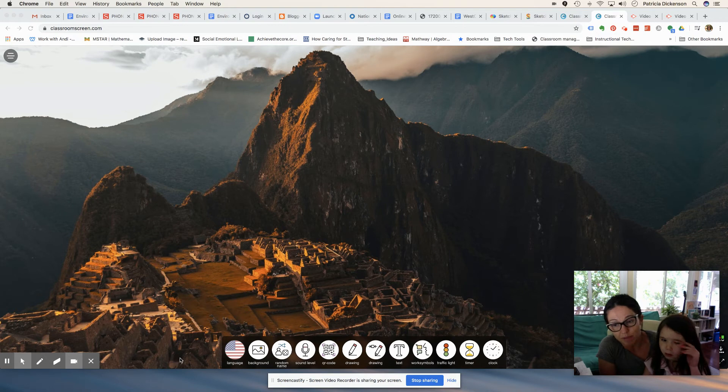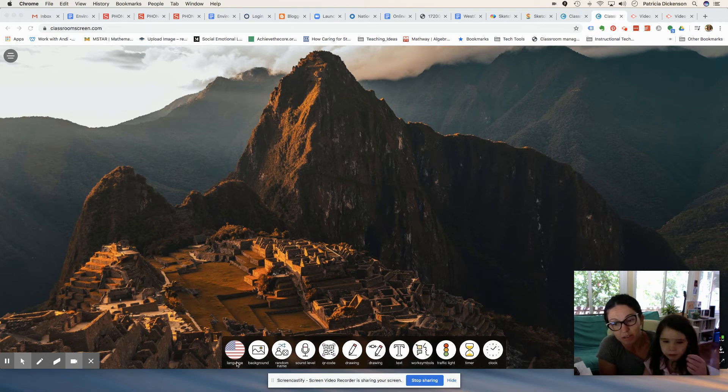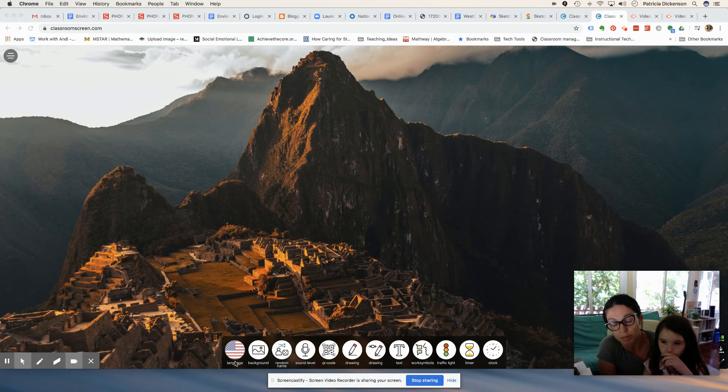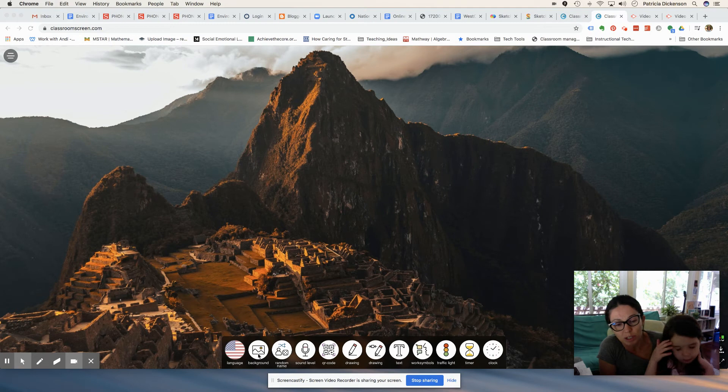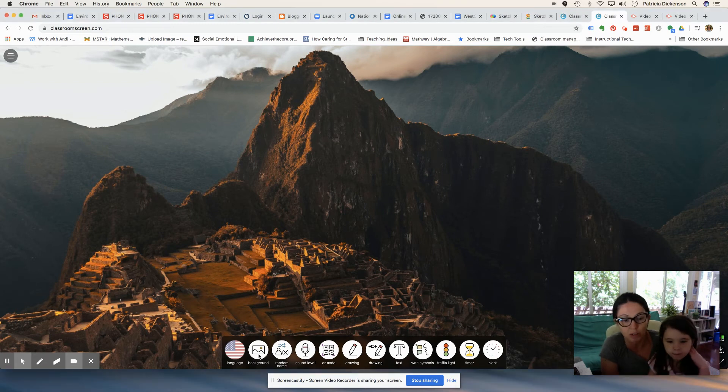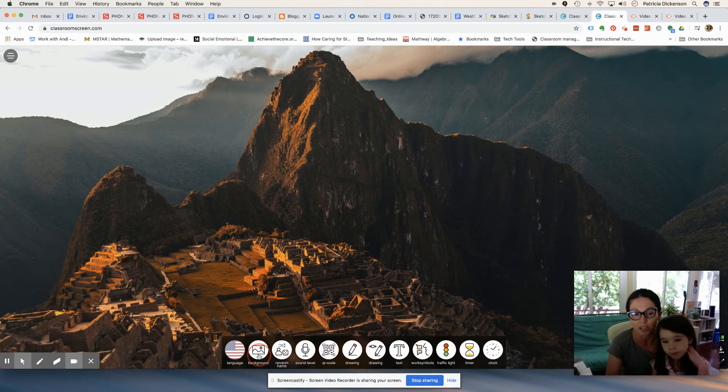and if you have a game board for your kids that you want to share, maybe you're having them play a game with their parents at home, you'll want to model that. So the first thing I'm going to do is click on this background button at the bottom of the screen, and I'm going to upload an image of the game board.